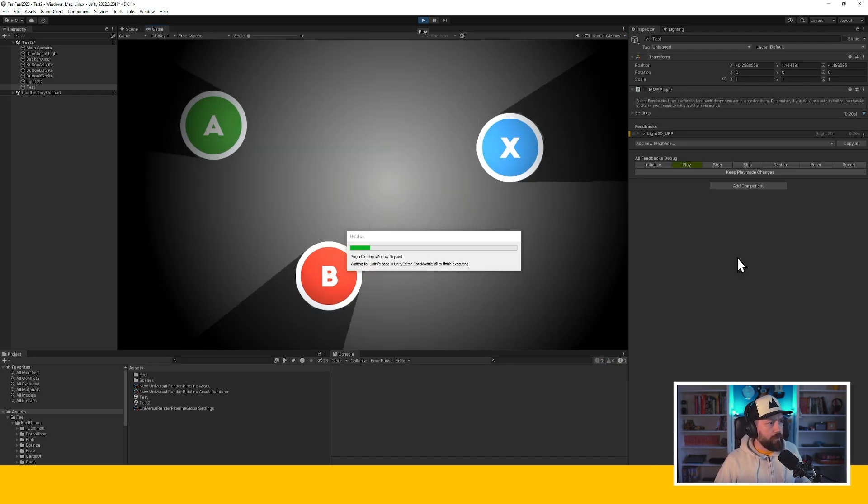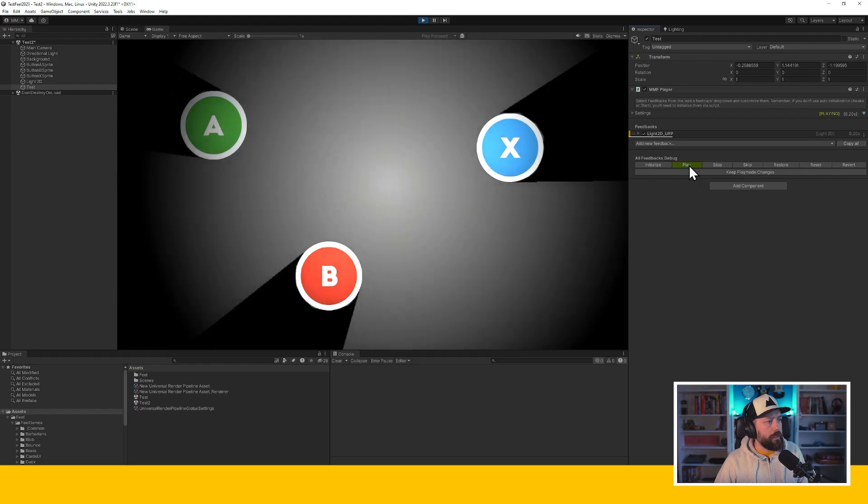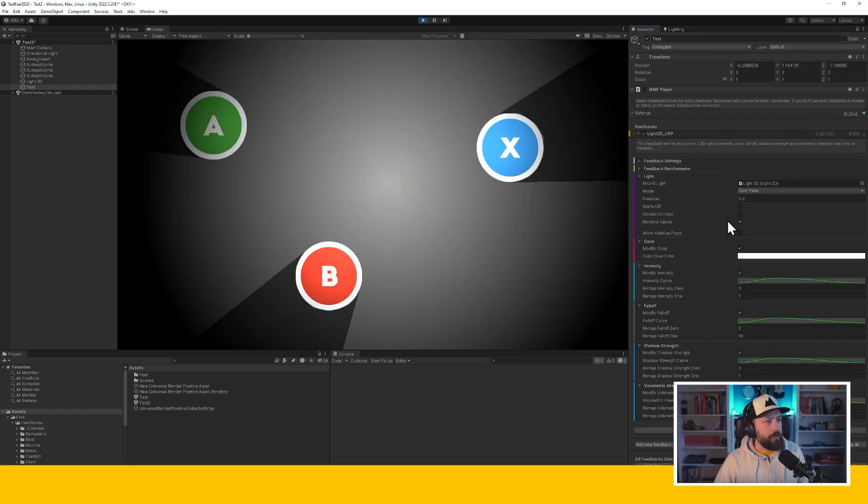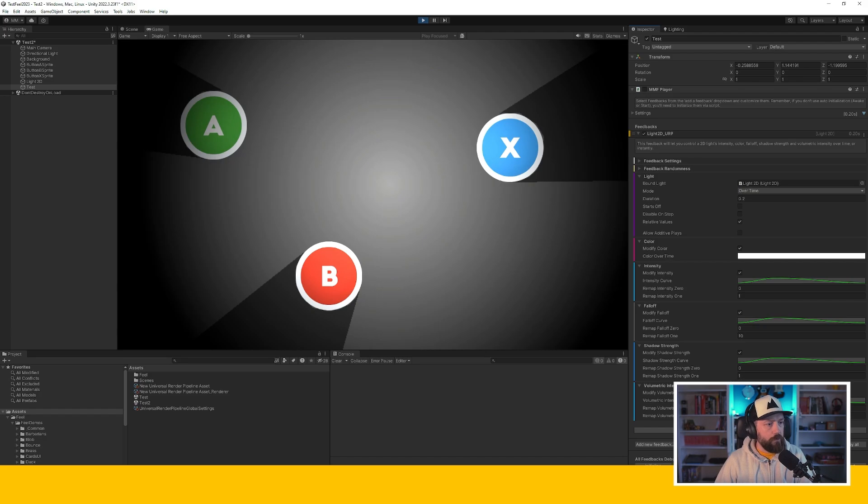I'm going to press play in the editor. And now when I press play, you can see stuff is happening. Because I'm modifying the intensity, the falloff, the shadow strength, everything at once. So I'm going to turn these off for now.